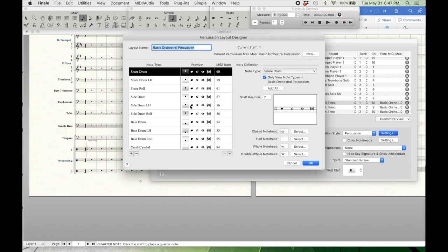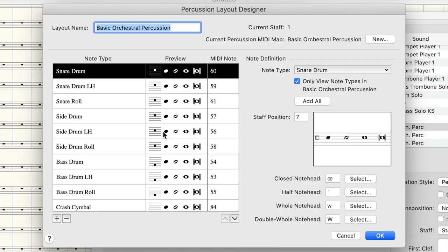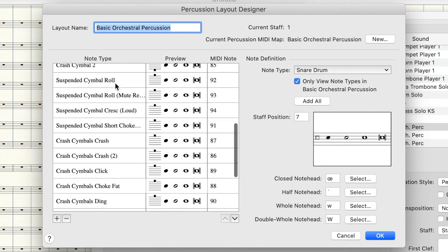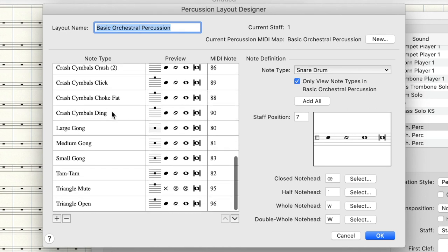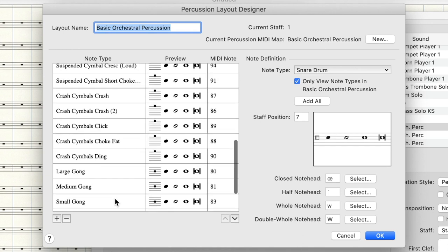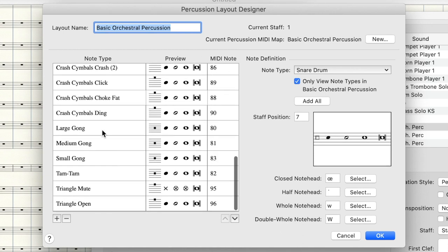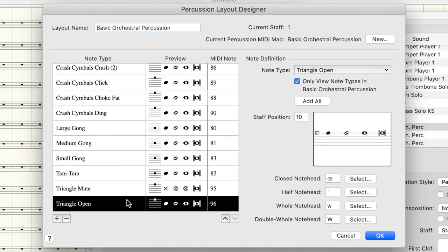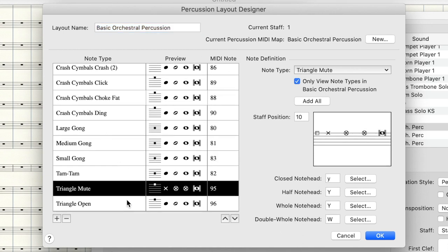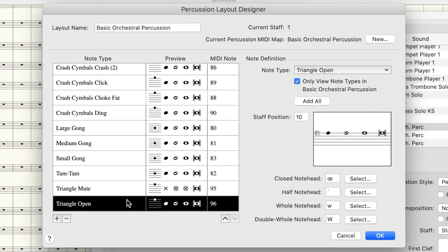It's already selected our basic orchestral percussion. And this is where you can design your own custom percussion maps. So I can look up and down and see what all instruments are in this map already. So I wanted to change the triangle so I can see here that there is an open and a mute sound, which is great because both of them are utilized quite often.